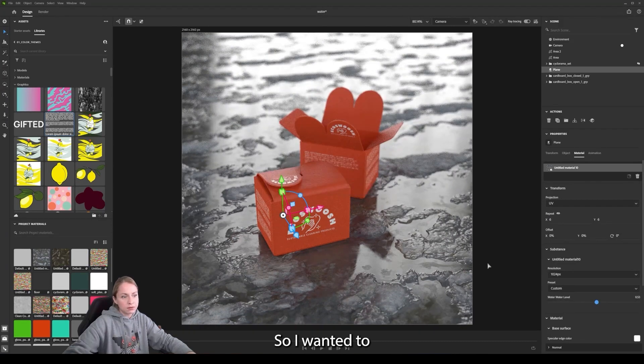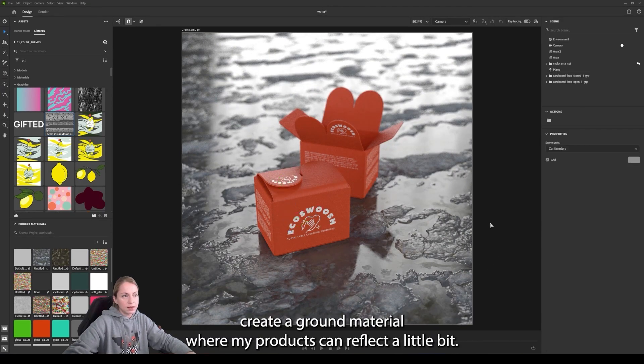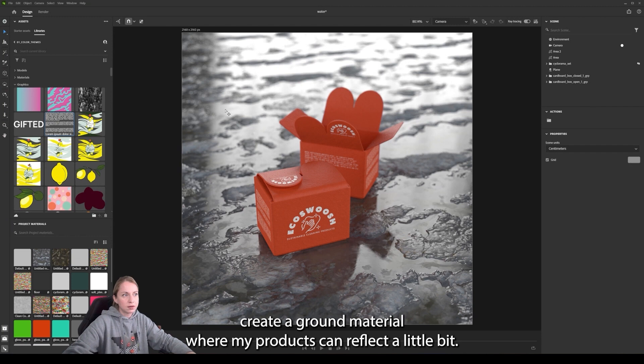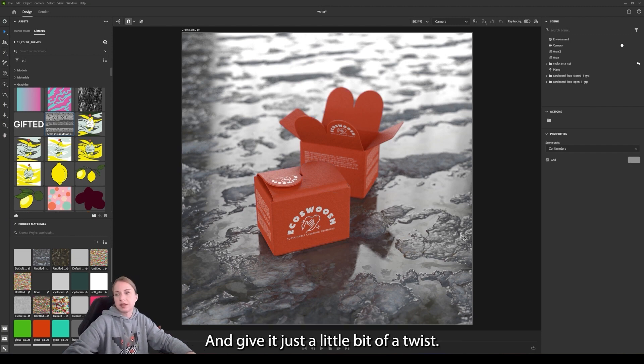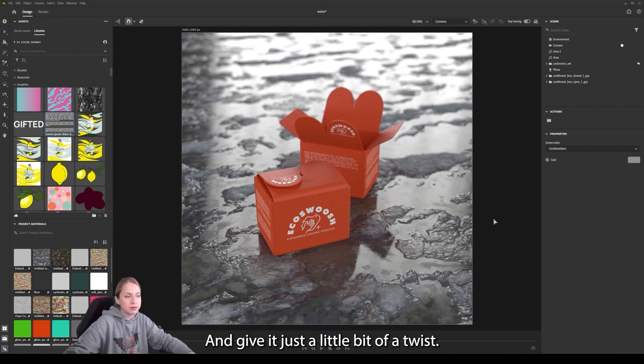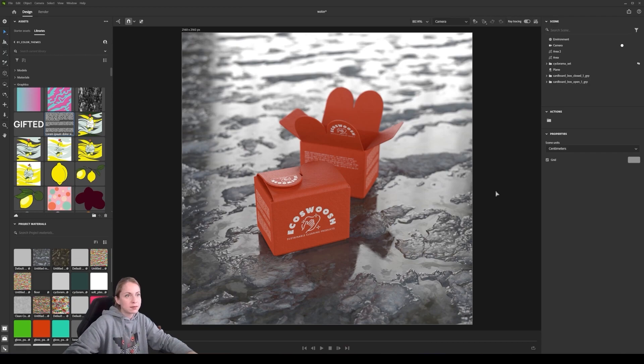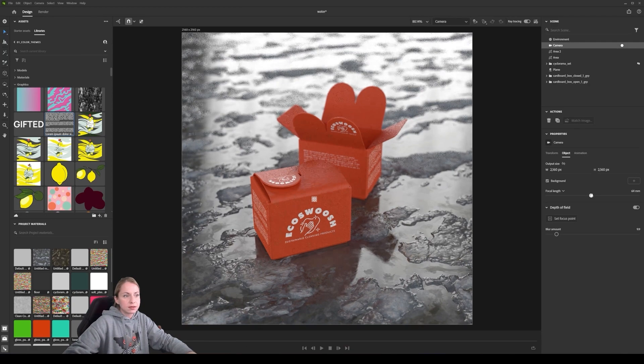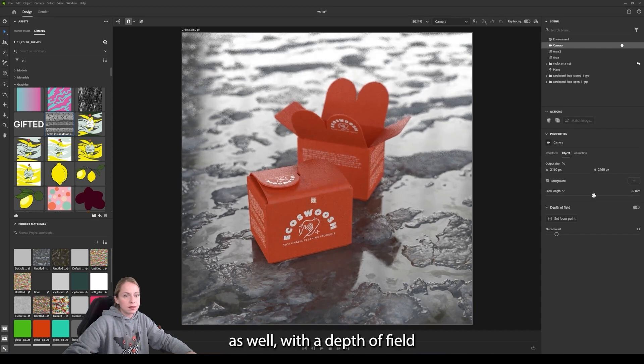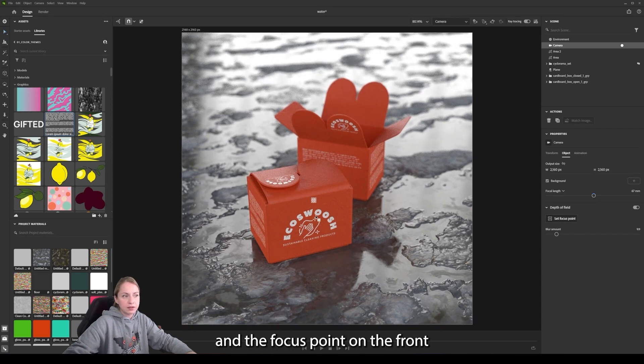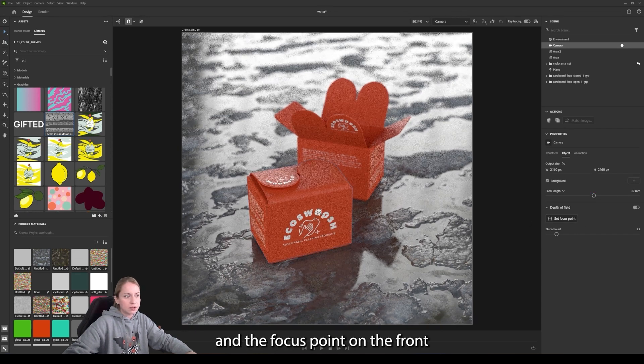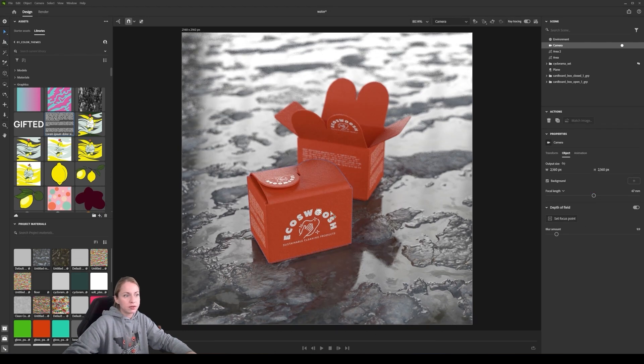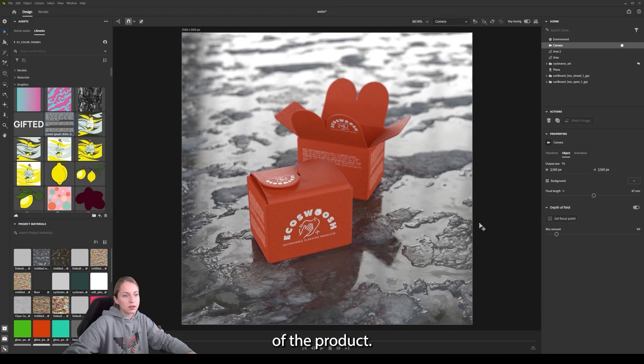So I want to create a ground material that then my products can reflect a little bit and give it just a little bit of a twist. I set up my camera as well with the depth of field and the focus point on the front of the product.